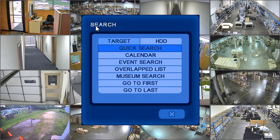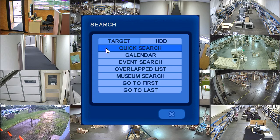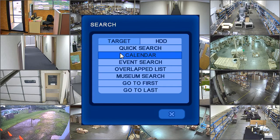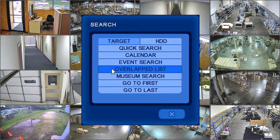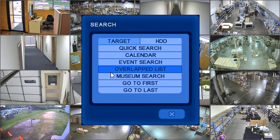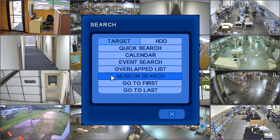There are five different methods of searching recorded video: quick search, calendar search, event search, overlapped list, and museum search.